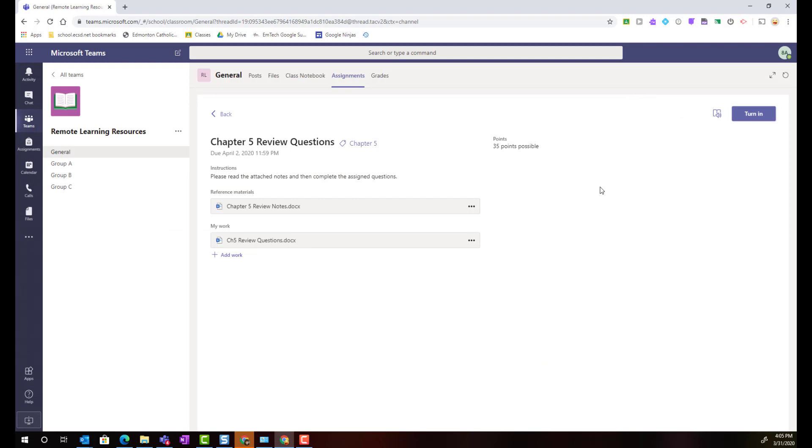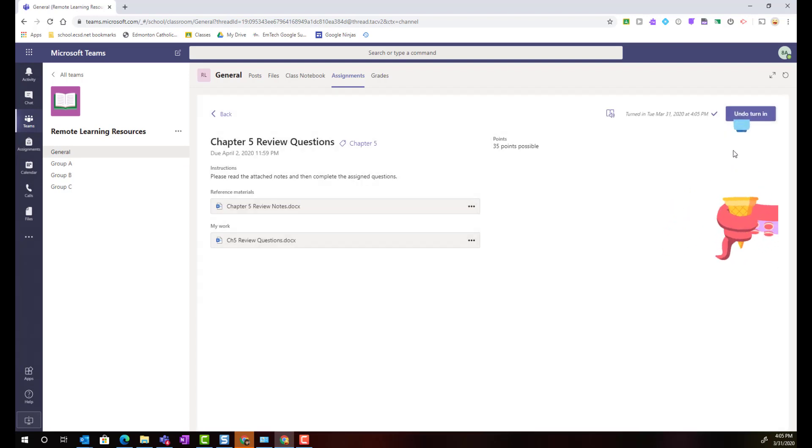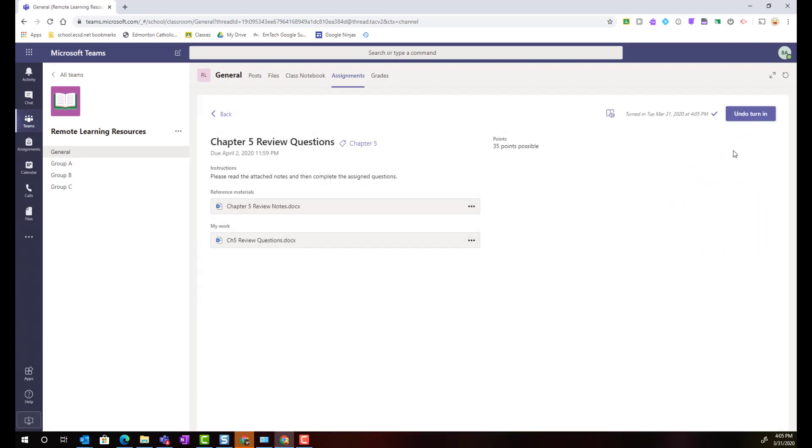To turn in an assignment a student just simply clicks on the turn in button and they are usually rewarded with a turn in celebration.